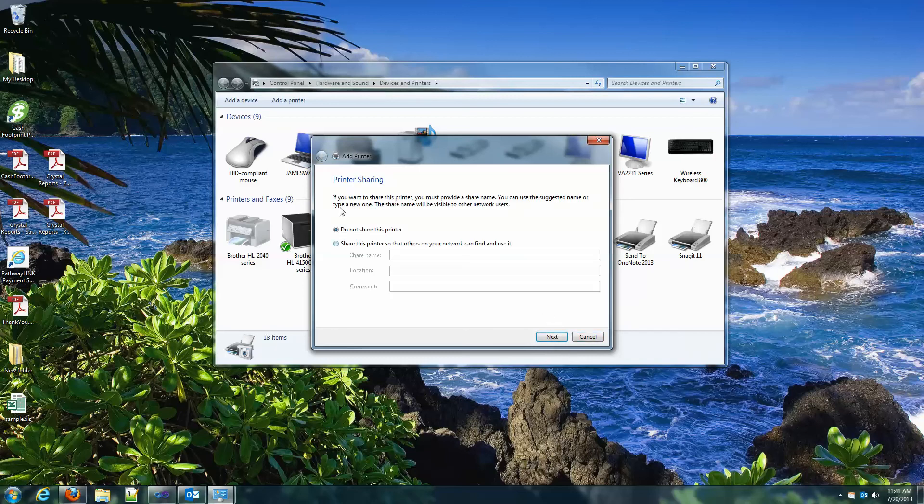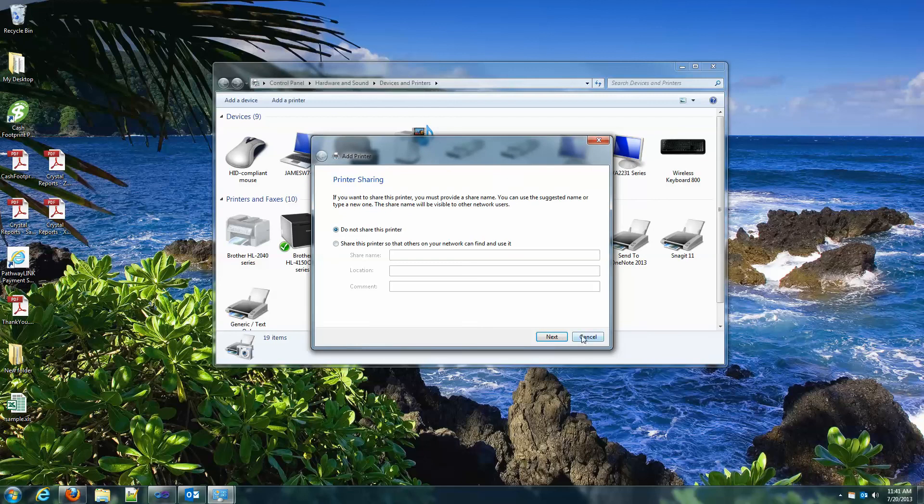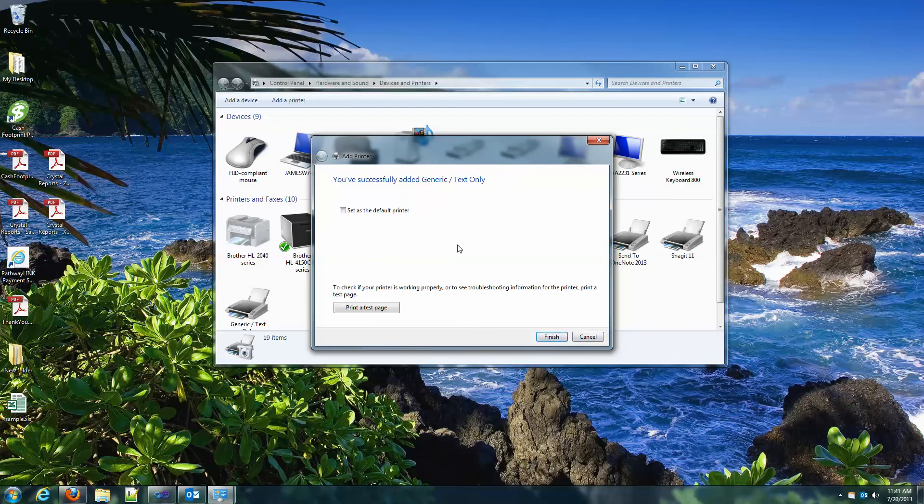And then it will set up that printer. If you want to share it, you can do it here. And then if you want to set it as a default printer or not, you can also do that.